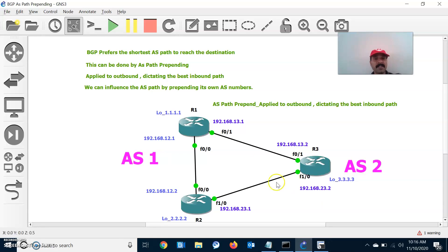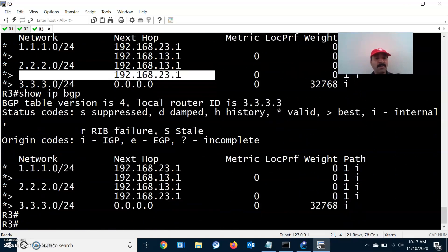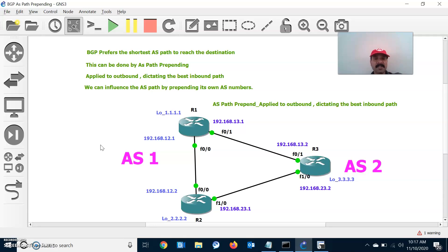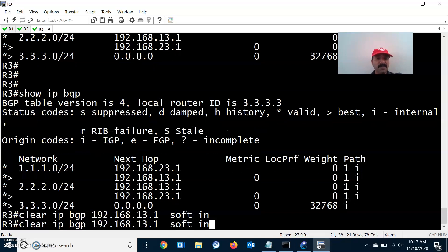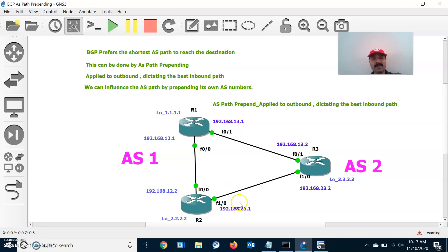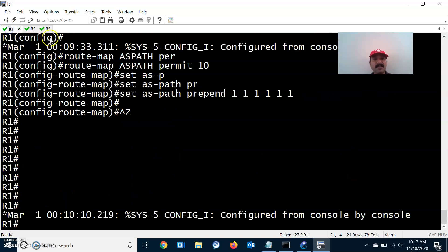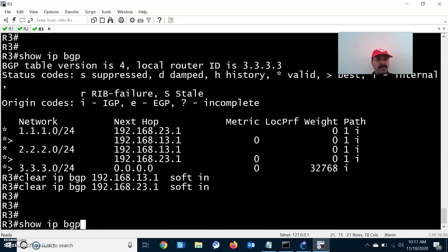After prepending, this path is made less preferred. Going to R3 to check, the BGP table hasn't updated yet. I perform a soft reset: 'clear ip bgp 192.168.13.1 soft in', and similarly for 23.1. A soft reset doesn't kill the BGP session — instead it requests a fresh update from the neighbor, unlike a hard reset which kills all BGP neighbor relationships.